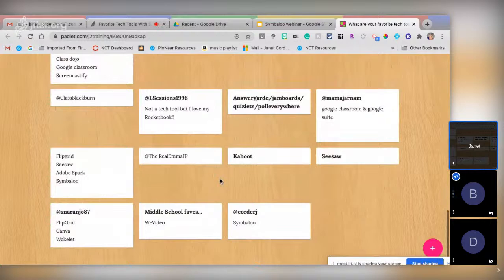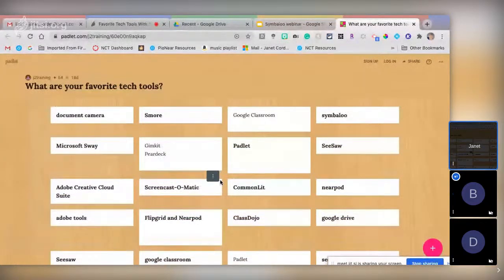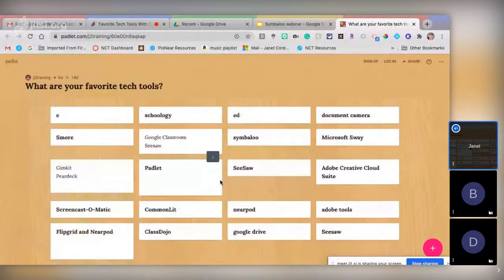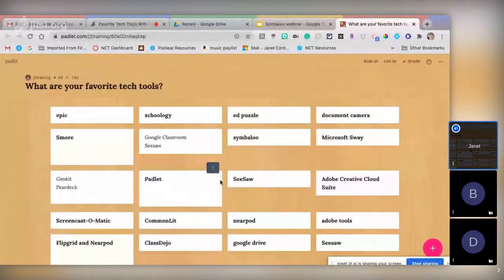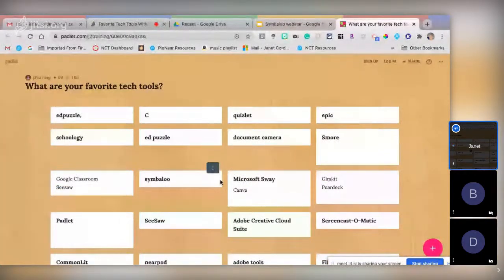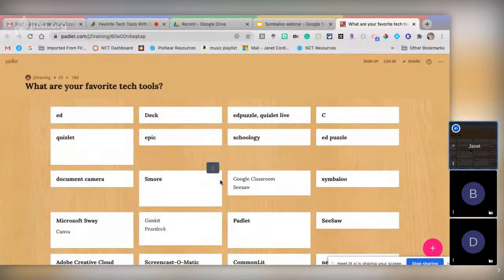Gimkit is one of my favorites because it was created by a high school student — that tells me our kids can do almost anything and we shouldn't discourage them. They can be out there programming and making games that are taking over the education world. This Padlet will be here for you — I'll probably keep it up for six months or so. It's a tool you can use in the classroom to collect data from your students.